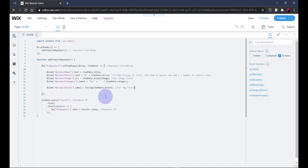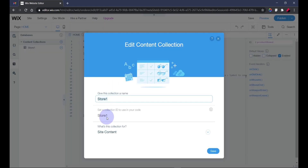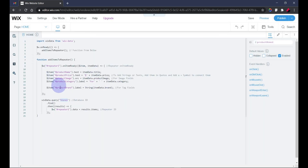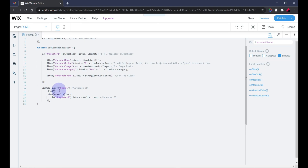The final step is to look at your database. The ID I've used here is the ID of my database collection. Get the ID of your database and add it to the query. Then add your repeater ID so that the query searches the database and displays whatever results it finds inside your repeater.